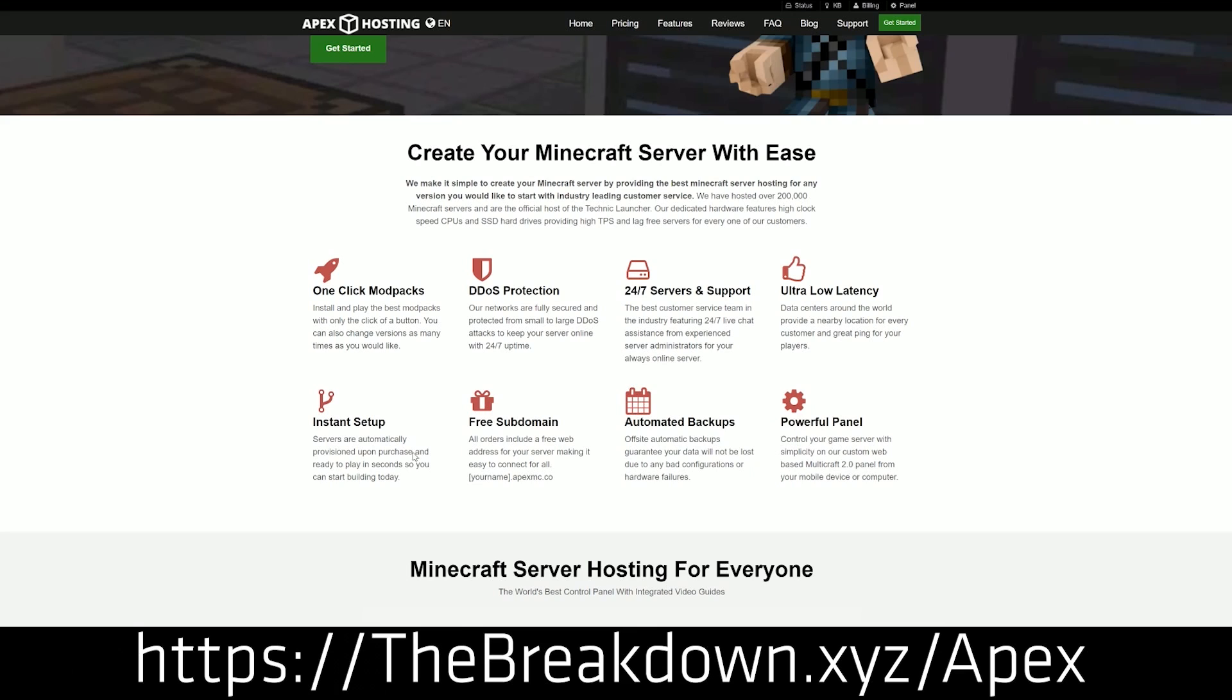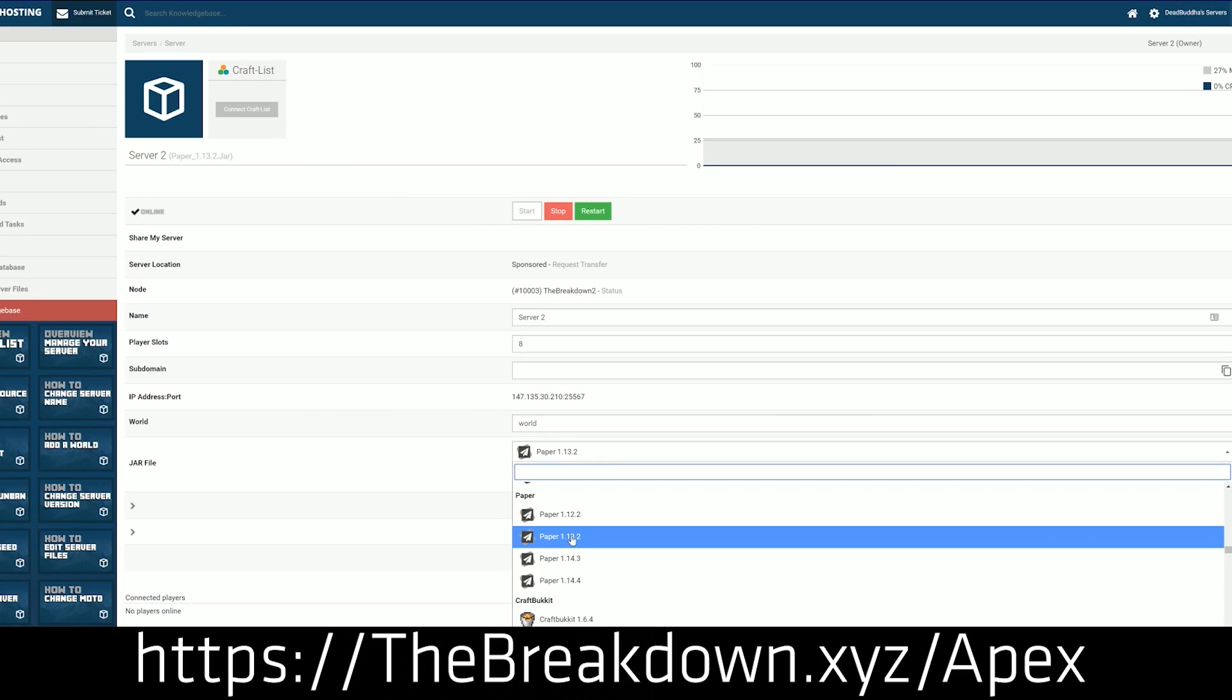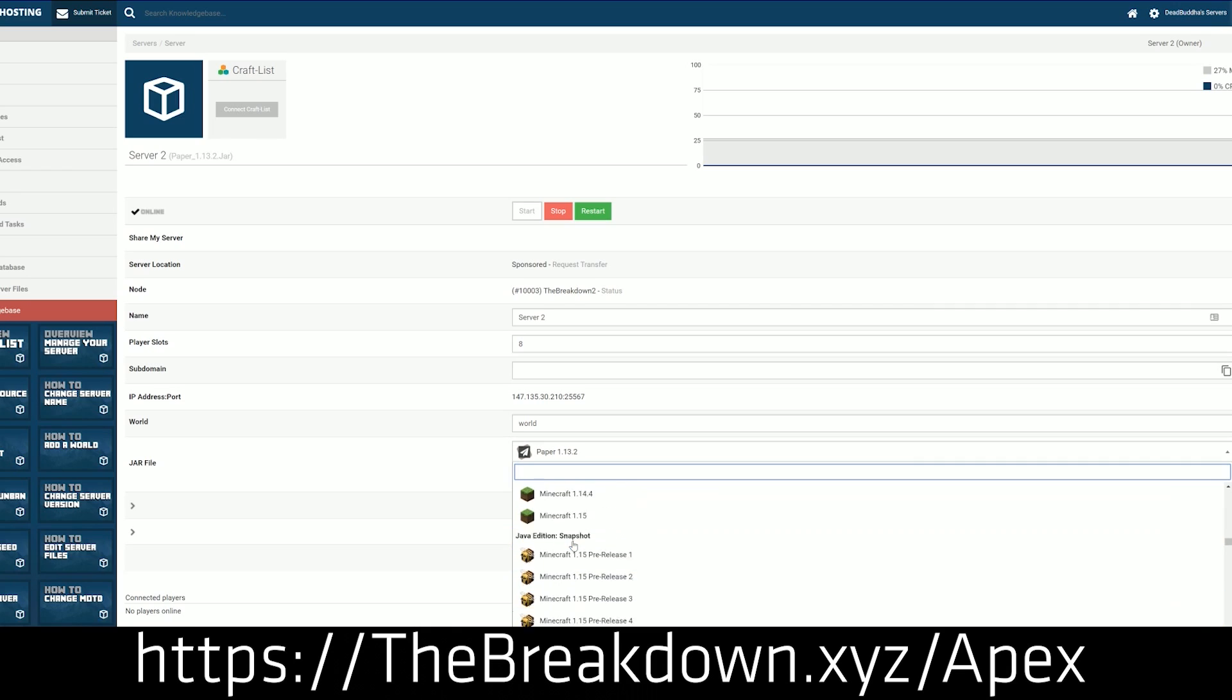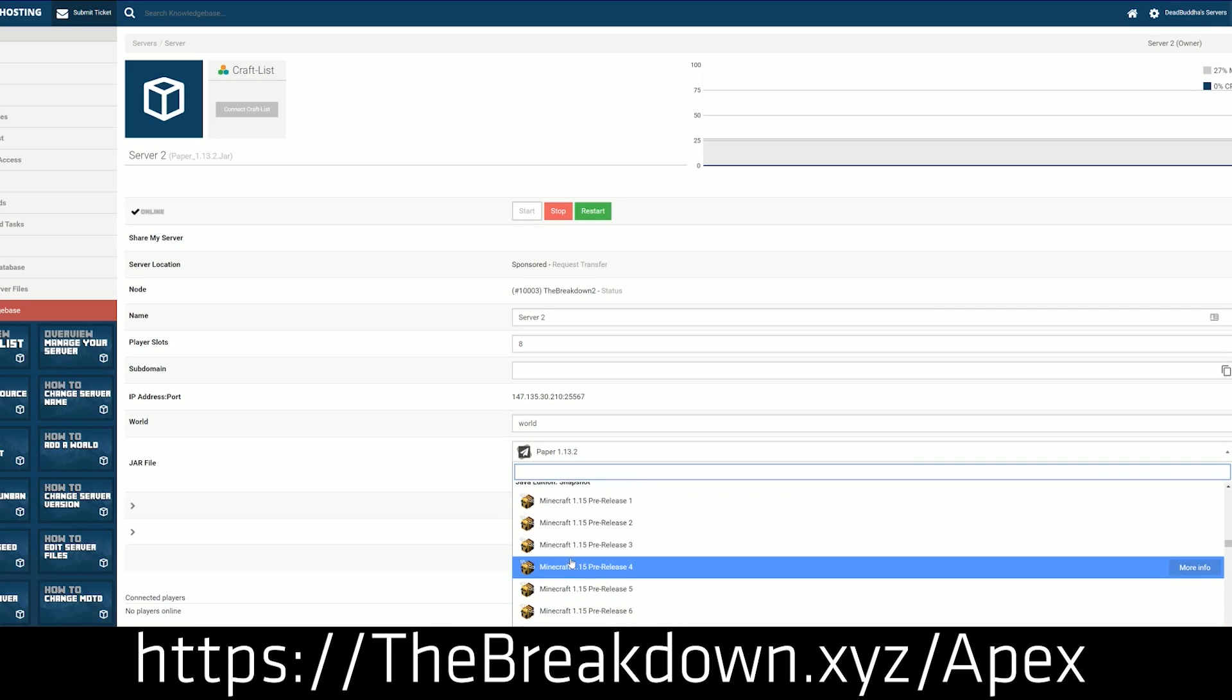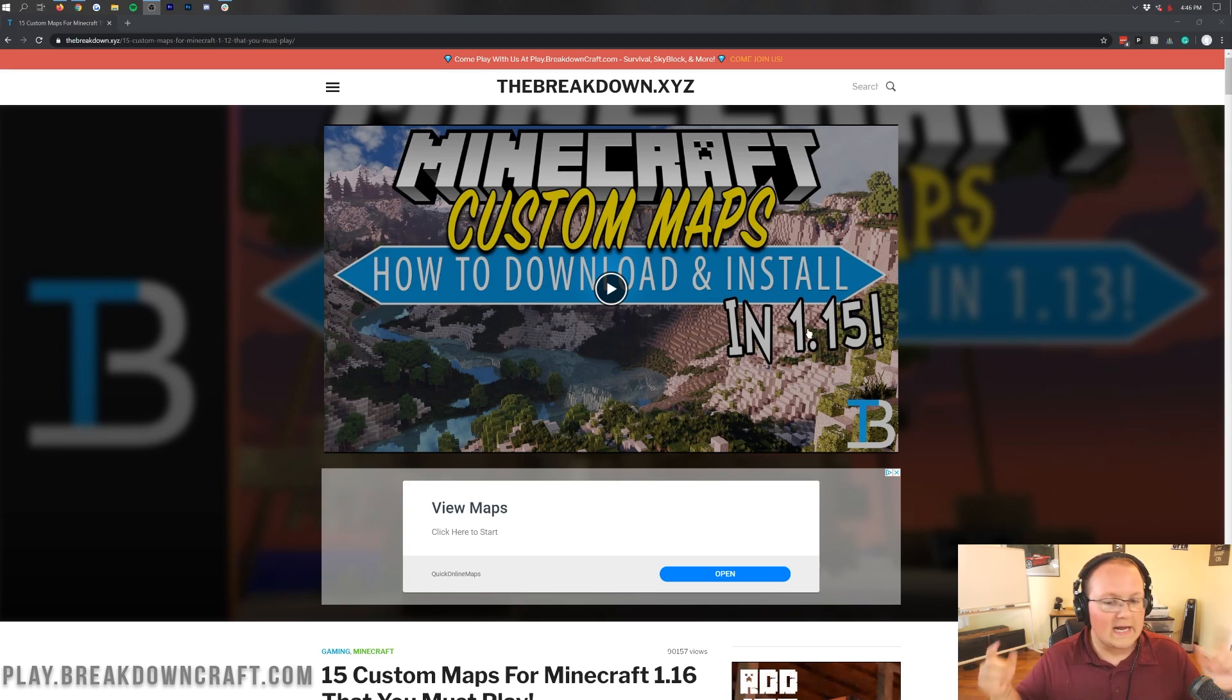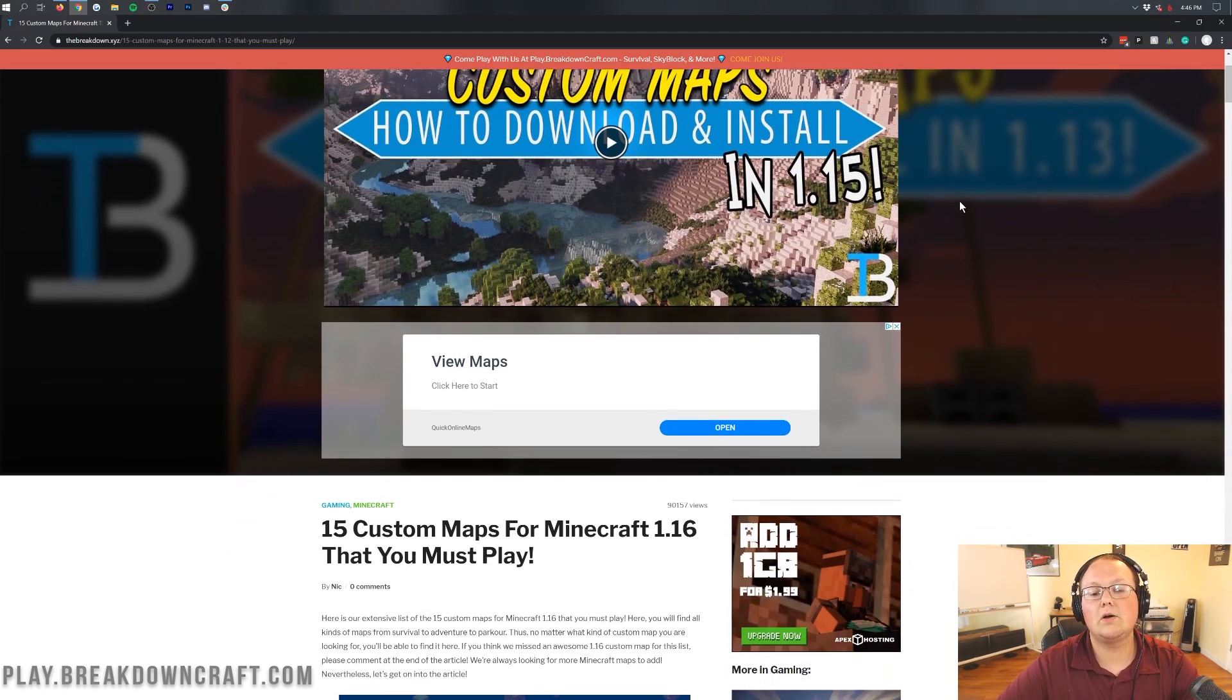So awesome stuff there. We love and trust Apex so much that we host our own server, play.breakdowncraft.com on them. So if you're looking for a great Minecraft server for you and your friends to love and enjoy, check out Apex at the first link down below thebreakdown.xyz/apex. Nevertheless, let's go ahead and get the custom maps or Minecraft maps installed here.